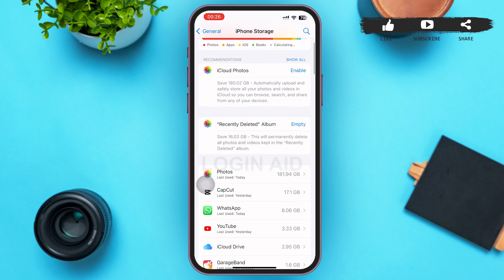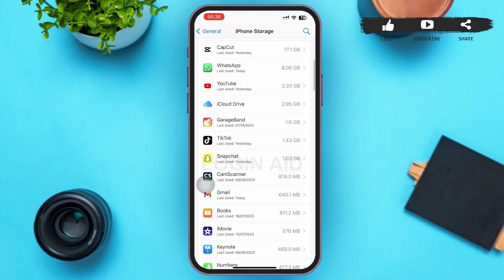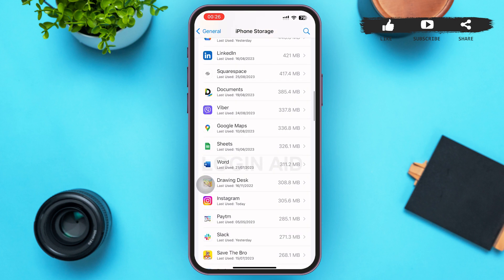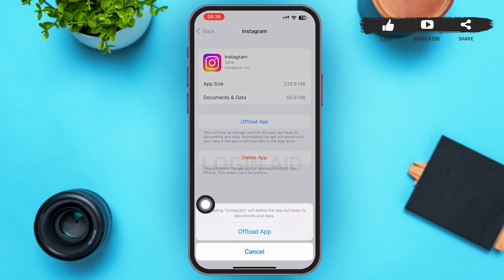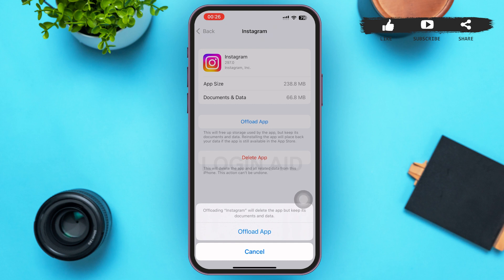In this page, scroll down until you find Instagram. After you find Instagram, tap on it. Then you'll be redirected to a page like this where you can see an Offload App option. Tapping on it will make a menu pop up on your screen. The Offload App option will free up storage used by the app but keeps its documents and data — what we're doing here is clearing the cache of Instagram.